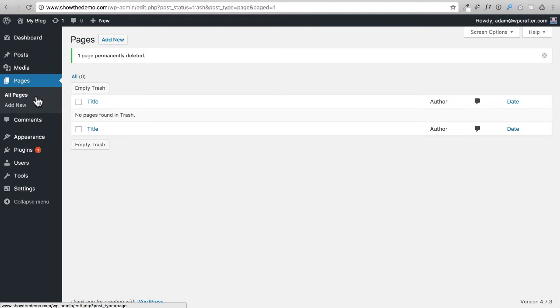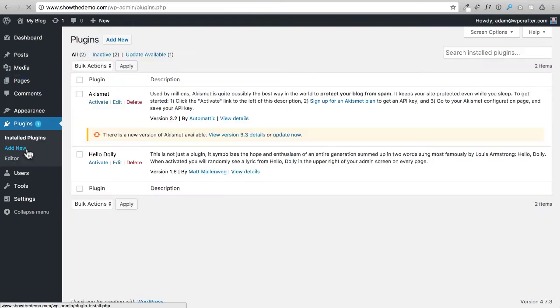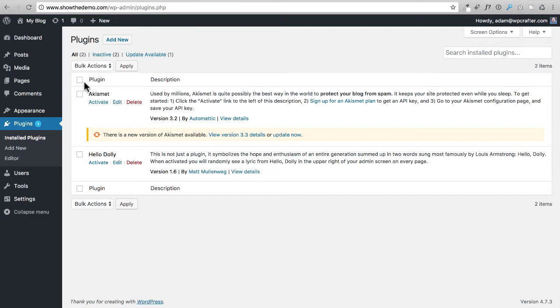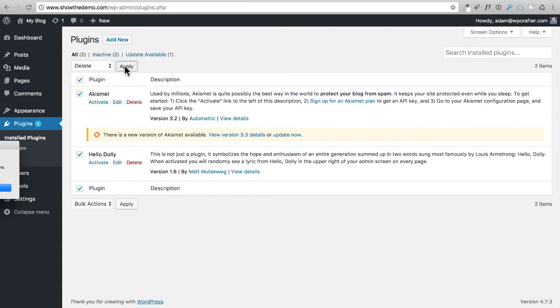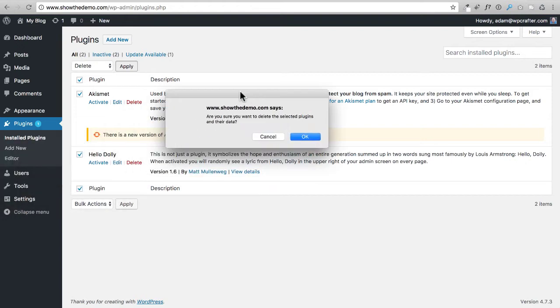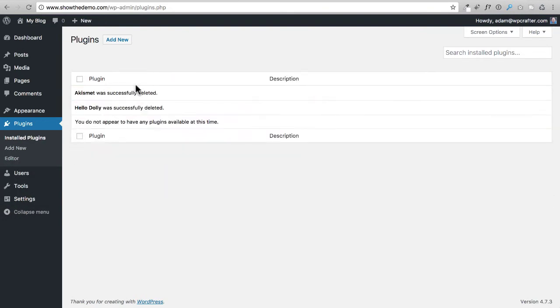Next I want to go ahead and click on Plugins right here. These are the default plugins that are always installed when you install WordPress. I'm going to choose this checkbox right here and it's going to check on both of them. Where it says Bulk Actions, I'm going to choose Delete and click on Apply. It's going to pull up this box here for confirmation, I'll just click on OK, and now those are cleared out.